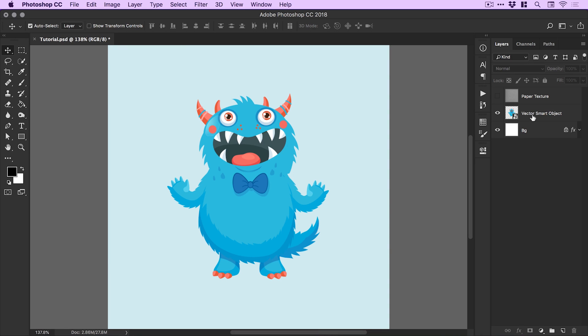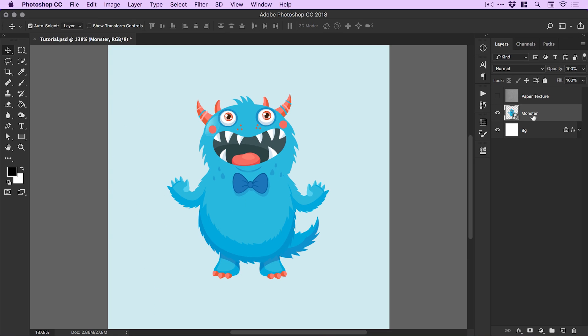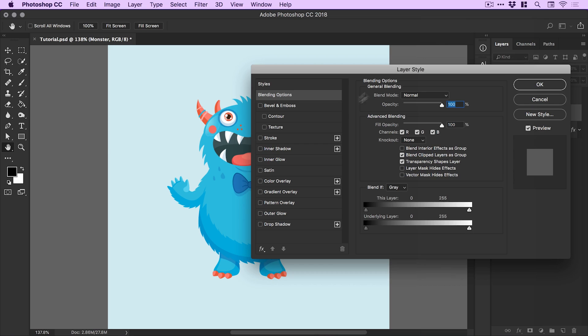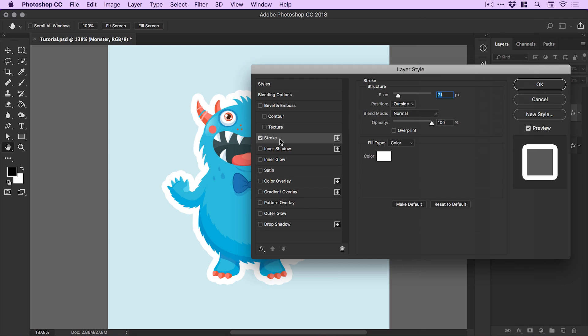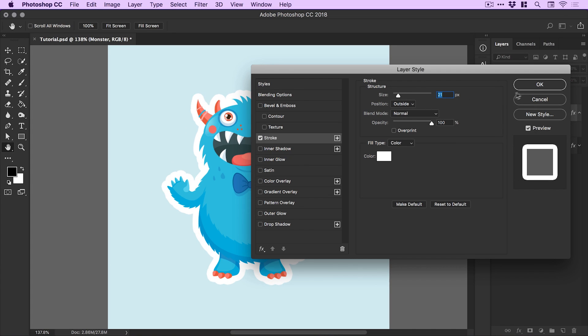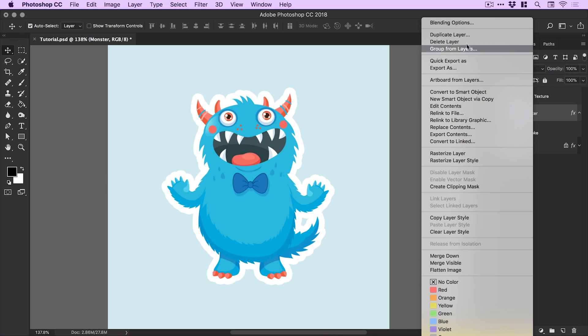The first thing I'm going to do is double click on the vector smart object layer and give this the name monster, then right click, go to blending options and check stroke. A lot of stickers have this kind of white border around the edge. You can adjust this depending on what you're going for. I think I'll stick with 21 and click OK.